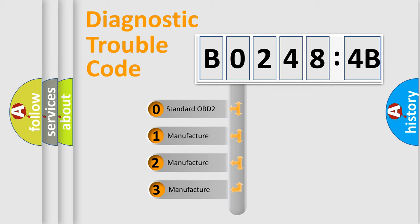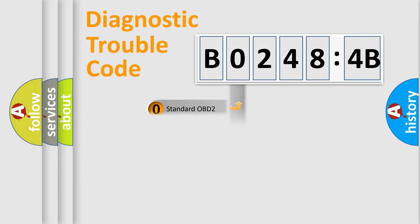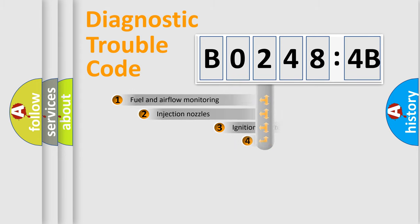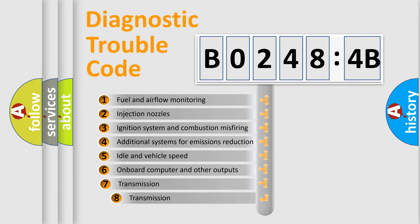If the second character is expressed as zero, it is a standardized error. In the case of numbers 1, 2, or 3, it is a manufacturer-specific error.